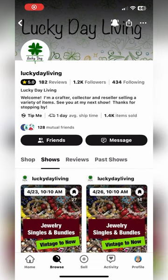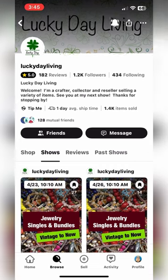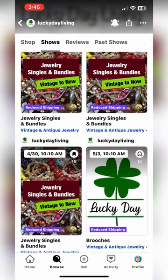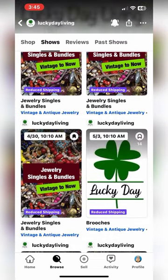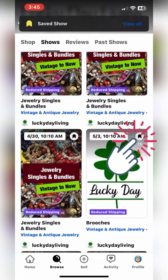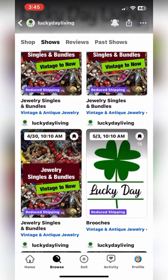Now, to bookmark a show, you're gonna go into Shows, and you're going to bookmark in the upper right-hand corner. I have not bookmarked the brooch show, which is going to be amazing — I've seen some of her inventory coming soon — and I'm gonna bookmark that.